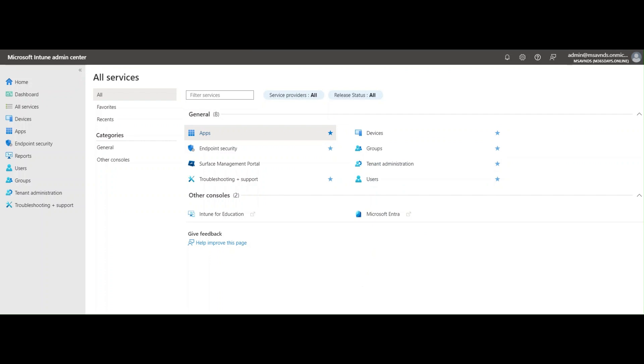This is going to work similar to single sign-on for Microsoft Edge, the way Edge allows users to log in with their work account for Office.com and Office 365 applications.